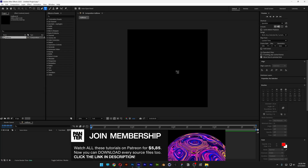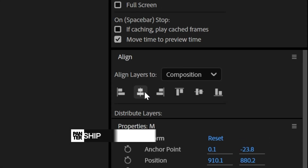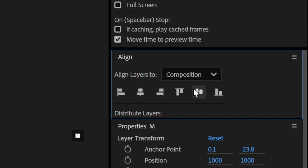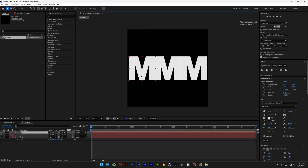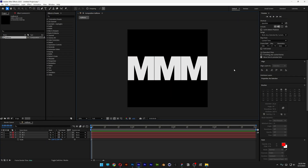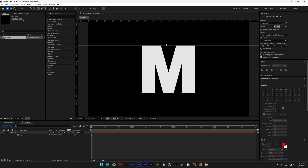Select the type tool and type in the letter M. Arrange it to the center — the size of the letter M should fit 3 times on the artboard, exactly like this. When you write your text, make sure it fits somewhere around that dimension.